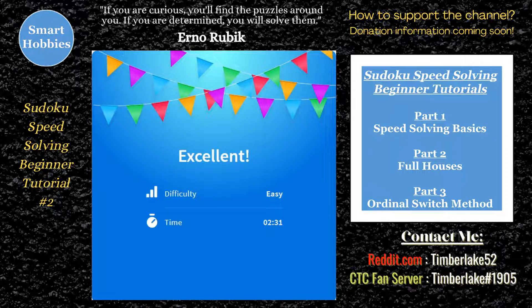Greetings, friends. This is part two of my speed solving Sudoku tutorial. In part one, I showed you how to do the ordinal solving method, going from digits one through nine to quickly get through an easy Sudoku puzzle on sudoku.com.